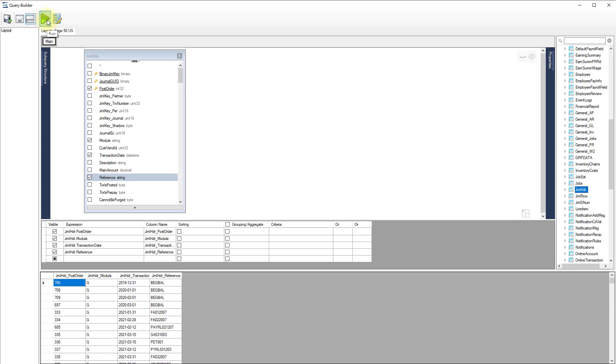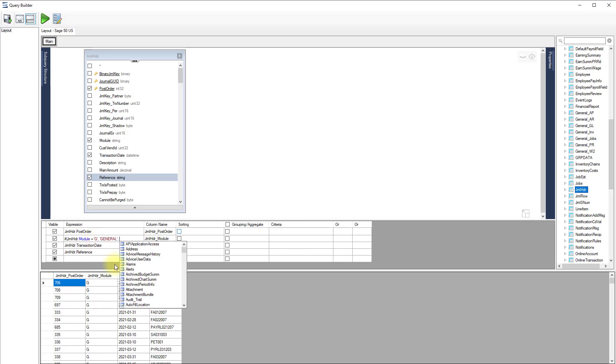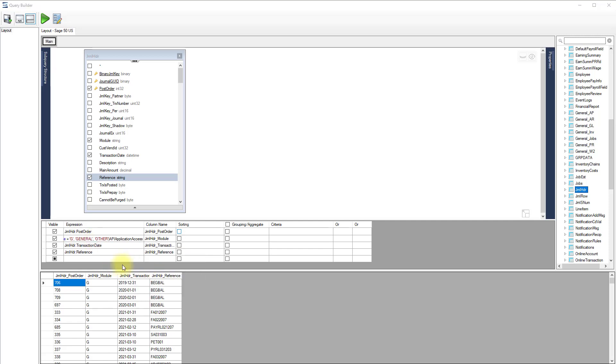The engine uses the PSQL dialect. Expressions can be modified to use any functions available. For example, we can modify the module expression with an if function to display the proper name instead of just letters. When we run again, we can see a new preview of the result.